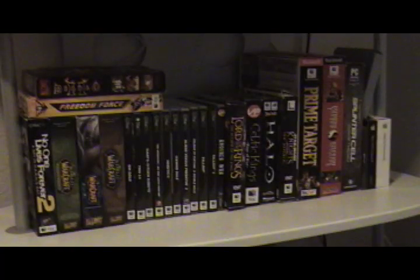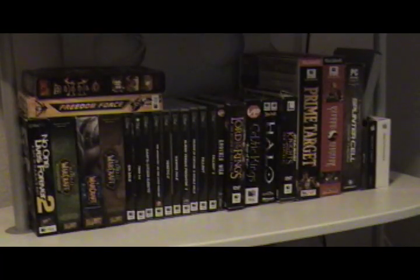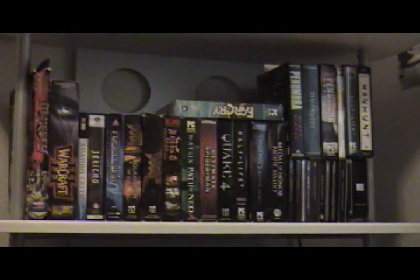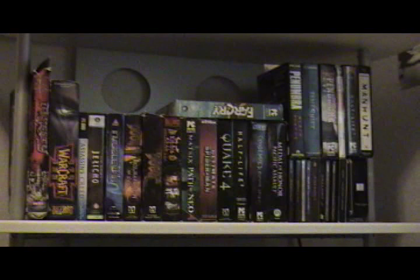I still have the Mac games and these are some of the new PC games I've gotten.